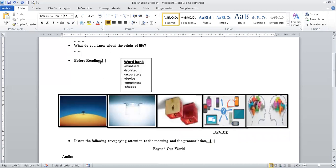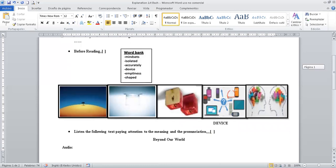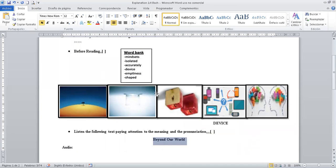Before Reading. Aquí tenemos acá. Antes de leer. Antes de leer Beyond Our World. Tenemos aquí el World Bank. Te ayudo con uno, ¿no? Entre todos estos. Pues aquí, ¿no? Estos son devices. Devices son todo lo que... Electrónicos.